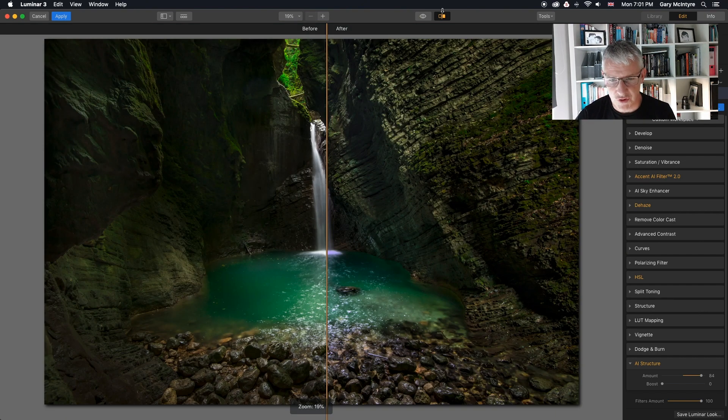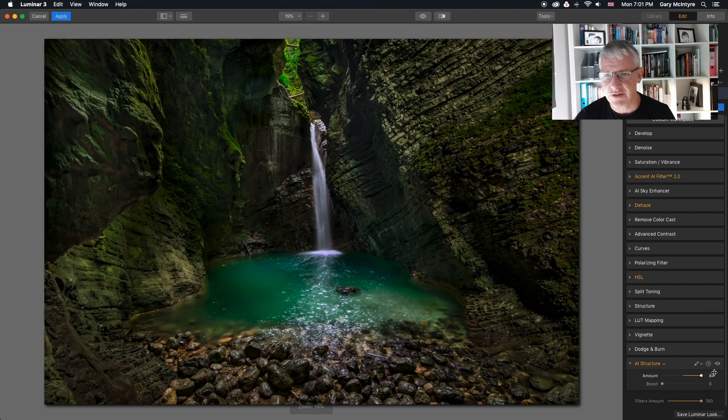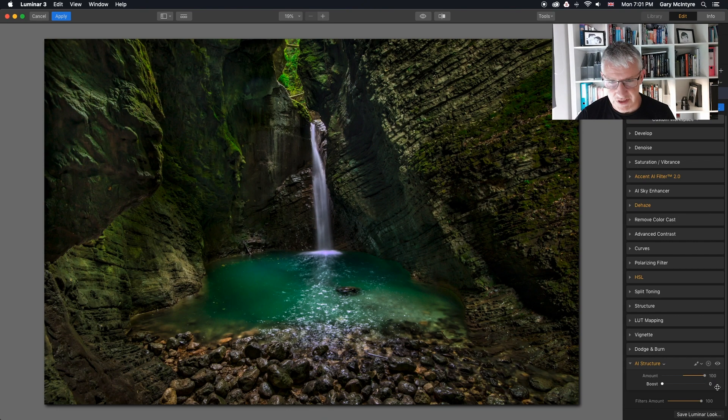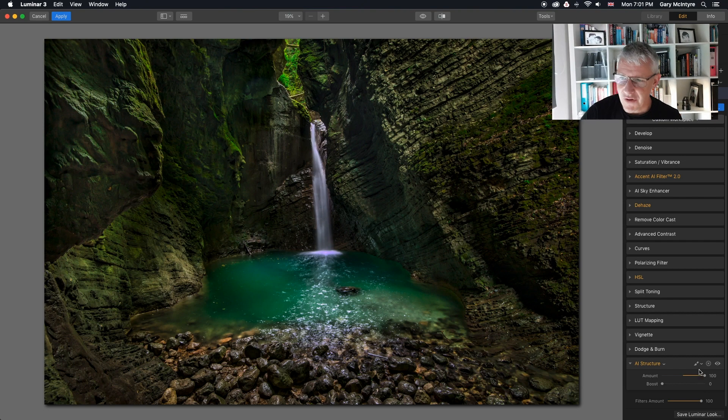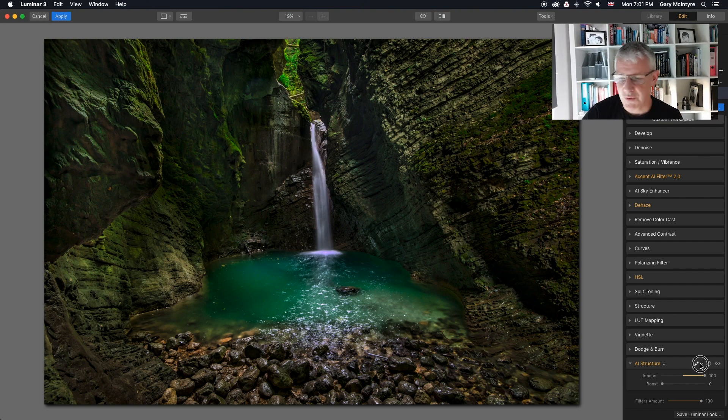I'll zoom out and take it to a hundred percent. That's at 84 just now, that's at a hundred. Remember this is a filter so you have total control over it.